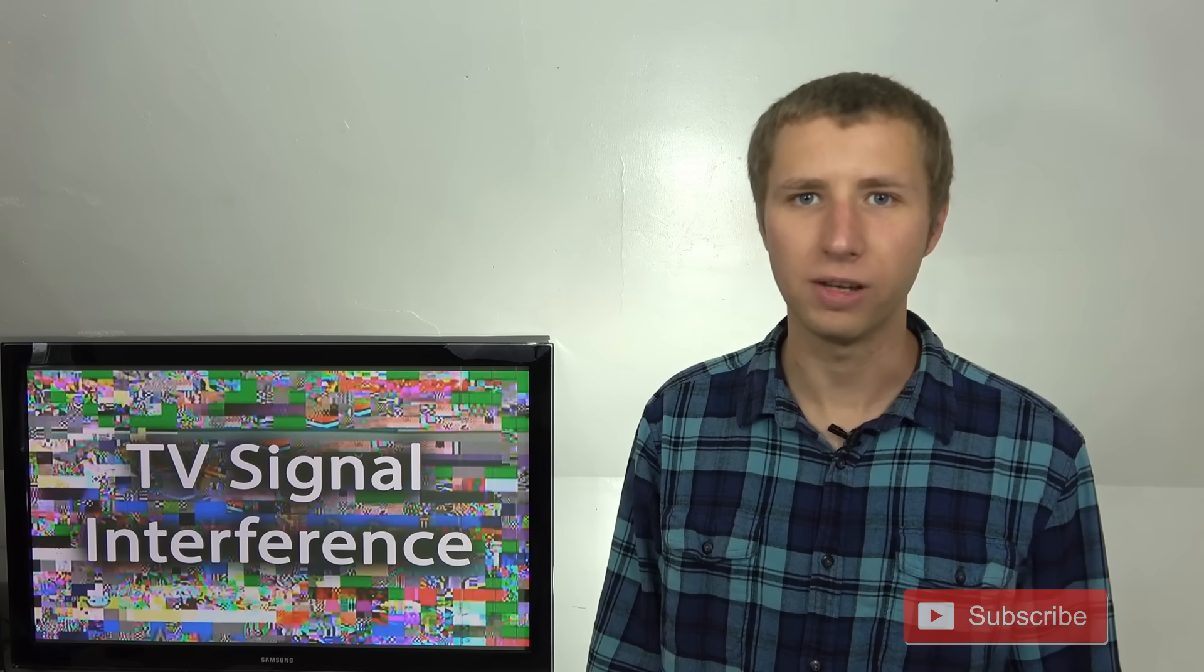Hey YouTube, it's Tyler the Antenna Man here to talk about eight different types of interference that can affect the reception of your over-the-air TV stations.